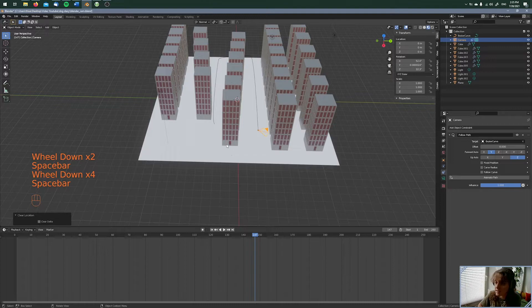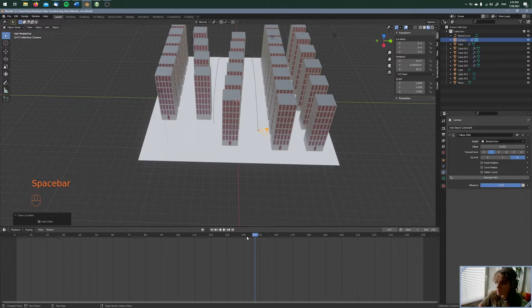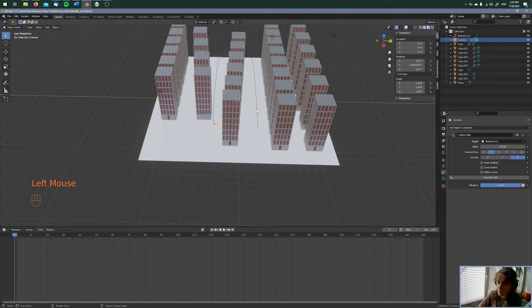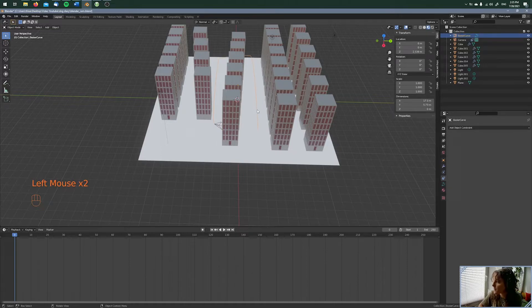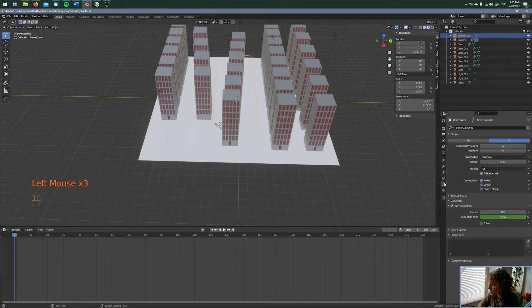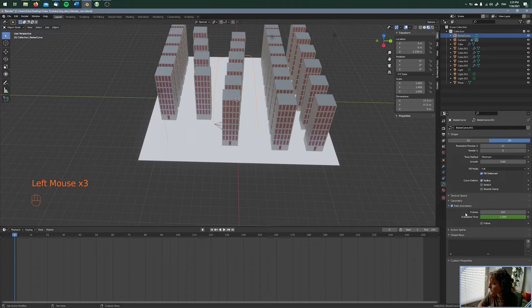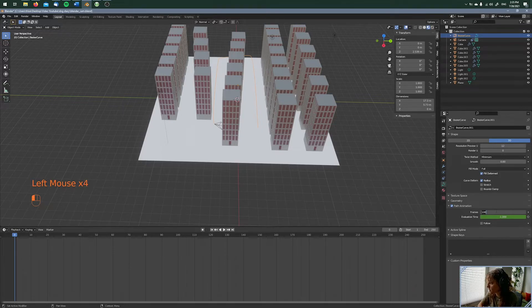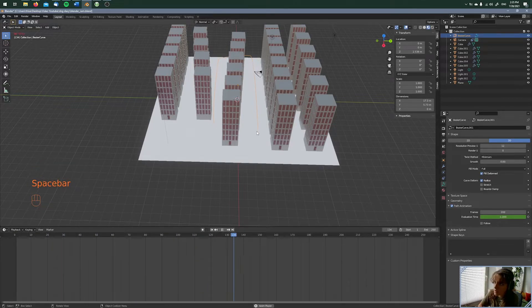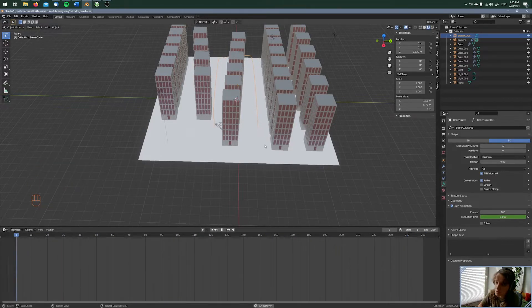When you say it's too fast for you, this is also not a problem. You're choosing the bezier curve, and then under object data properties, under path animation, you can say, for example, I want 200 frames. And right now you can see it's going much slower.